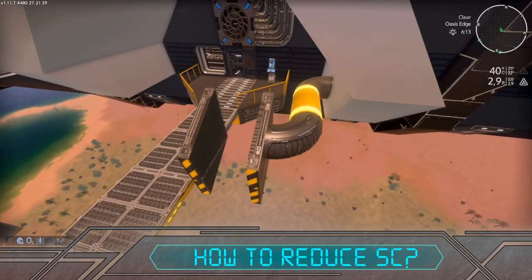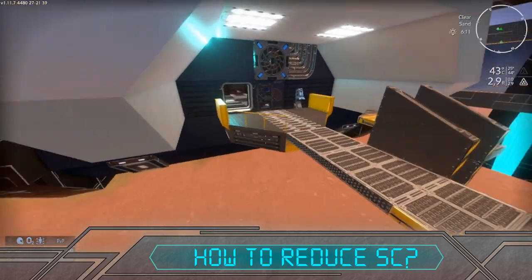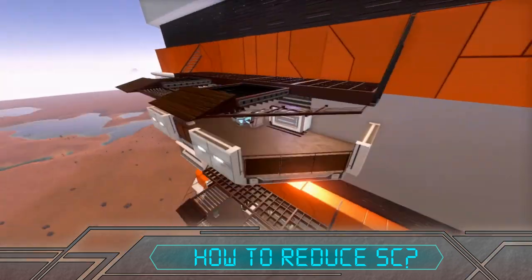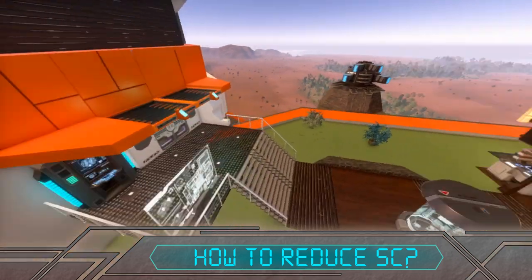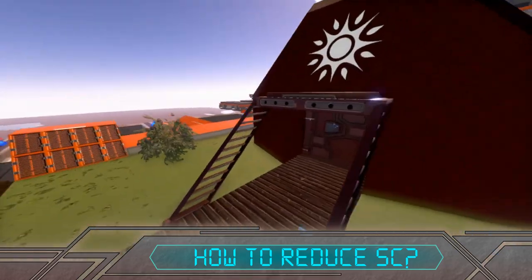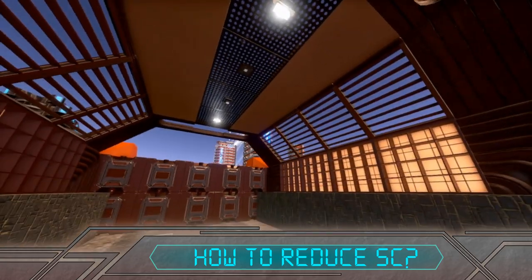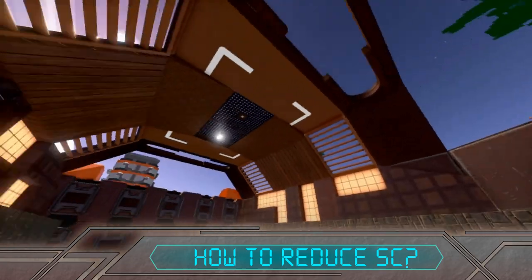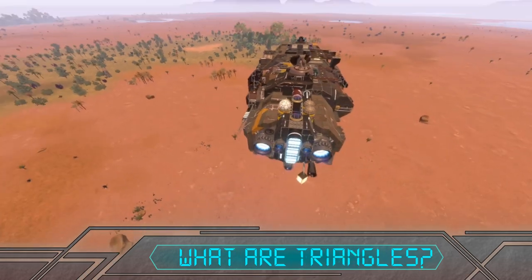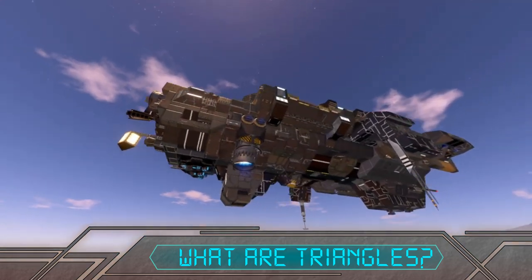How to reduce size class: most of the build tips that can impact size class in a large degree are related to triangle count. The light and device count is fairly self-explanatory — less lights means less size class, less devices and things means less size class. For triangles, this is not as intuitive at first.